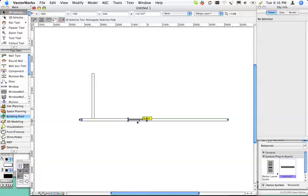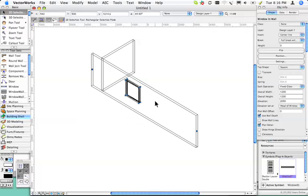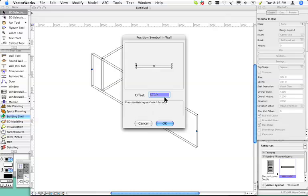We have a window in our wall here. I'll show it to you in 3D. There it is. You can use the position button on your object info palette. Now this position is from the end of the wall to the center of the window.